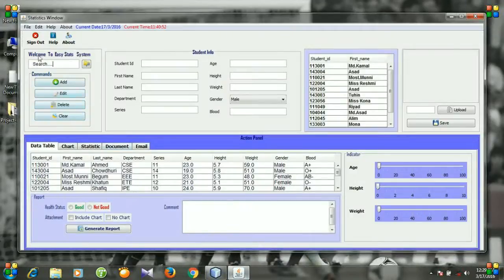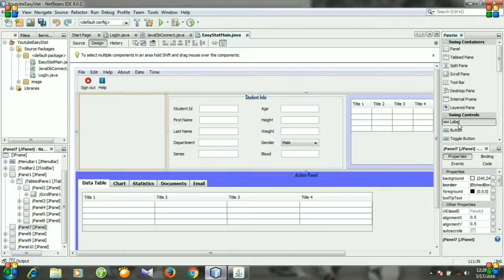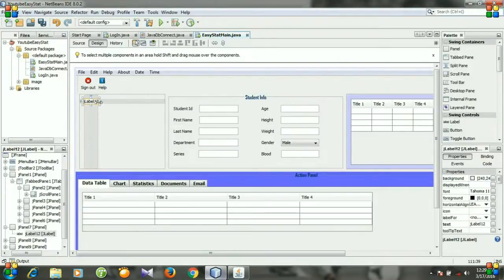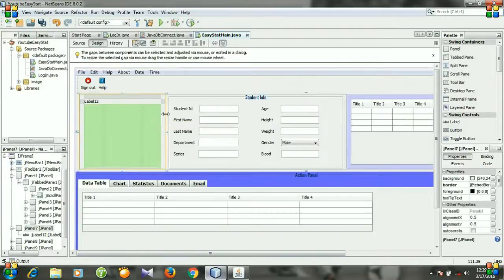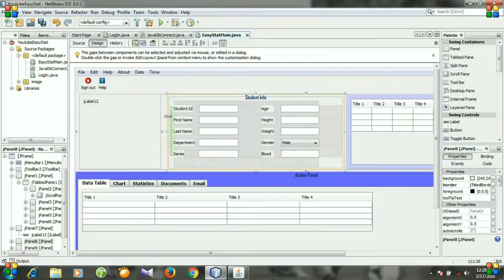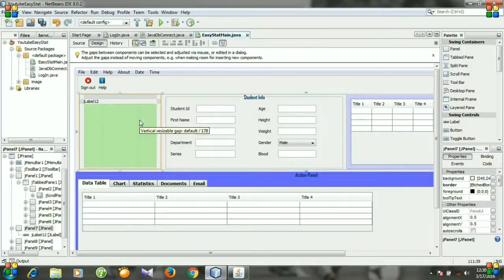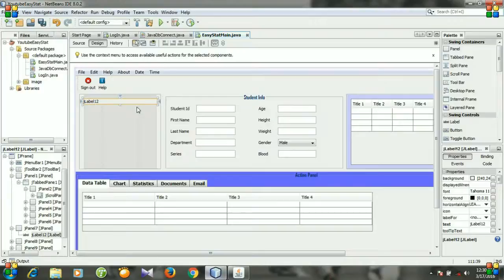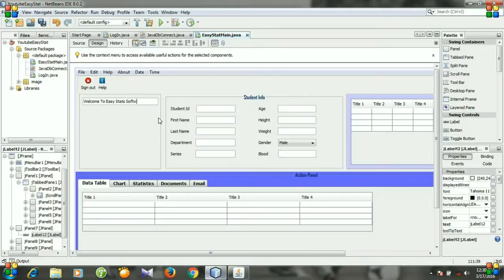Hello viewers, today I will start working with this panel. Go to NetBeans, and first we need to take a label, put it here, and resize it. I am going to change the window and make it slightly smaller, and make this window larger. This is our JLabel — right click it, go to Edit Text, and write 'Welcome to the Start Software System'. This is our text.